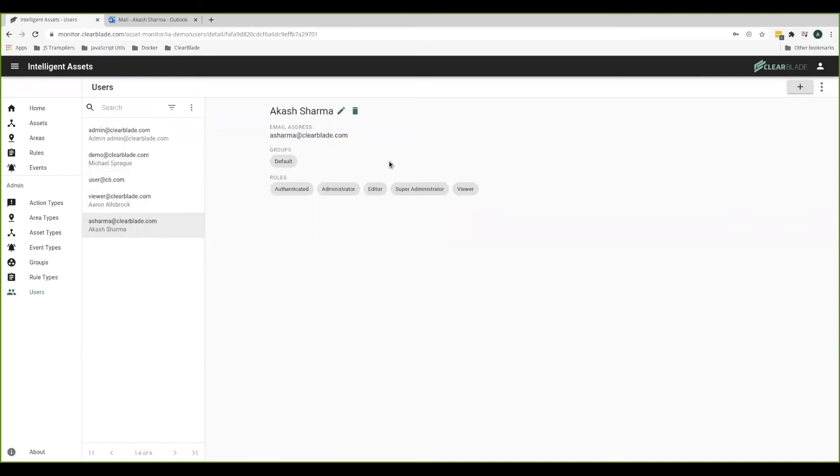The next thing we'll look at is groups. It looks like this user that I logged in as belongs to a group called default. What does that define?